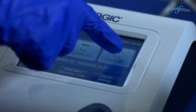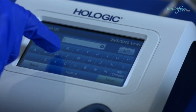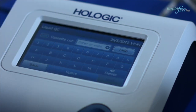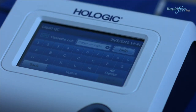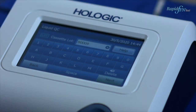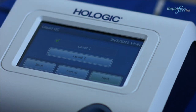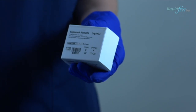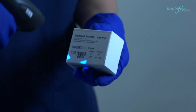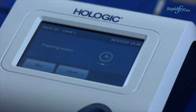From the main menu screen, select Run Liquid QC. Enter your user ID and press Next. Enter the cassette lot number, either using the barcode scanner or manually. Press Next. Select Level 1 and press Next. Enter the control lot number, which can be found on the box of your liquid controls or on the vial label. Press Next.